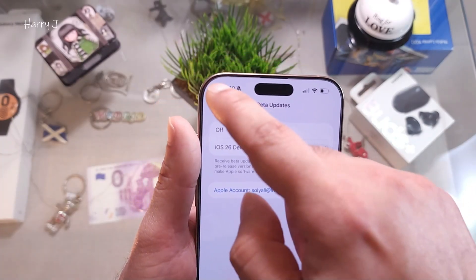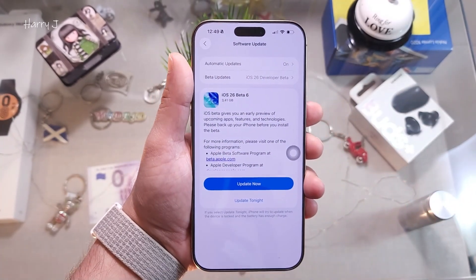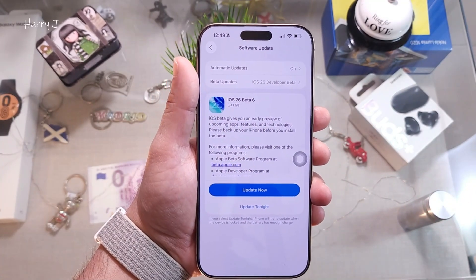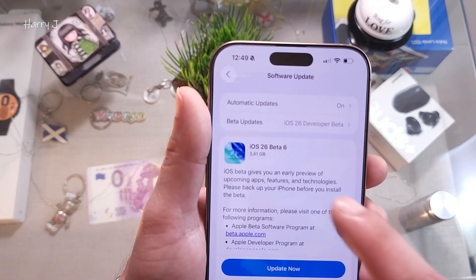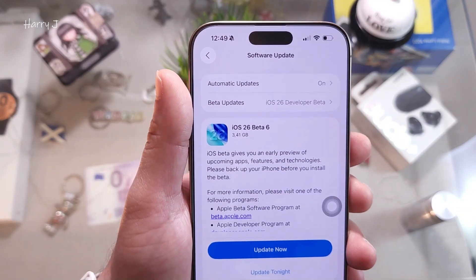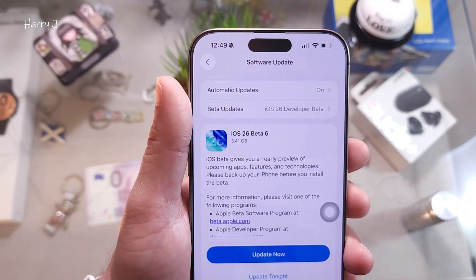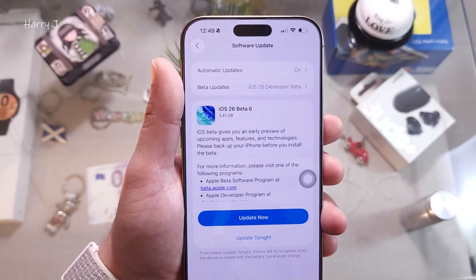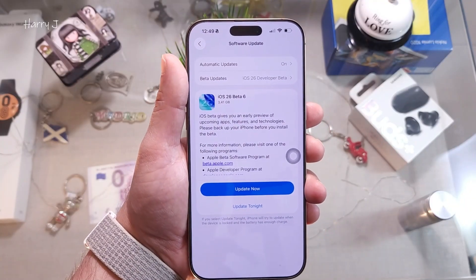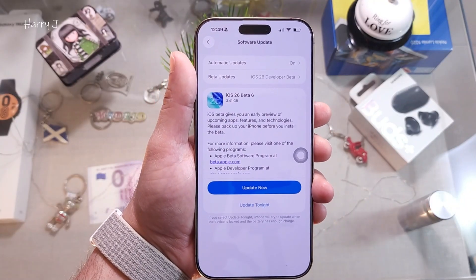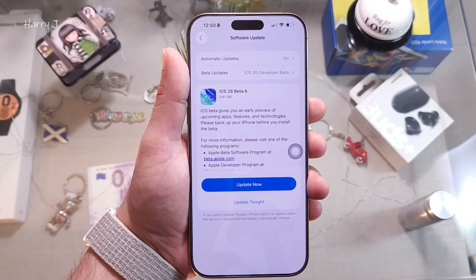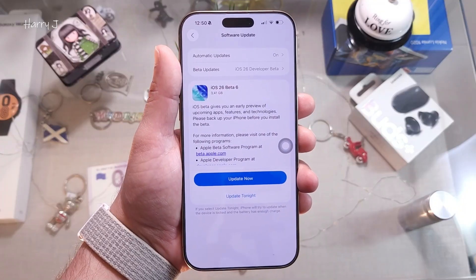You'll see other beta options, and finally you'll see iOS 26 Beta 6. In my case it's 3.41 gigabytes — the size may vary depending on which version you're currently coming from.